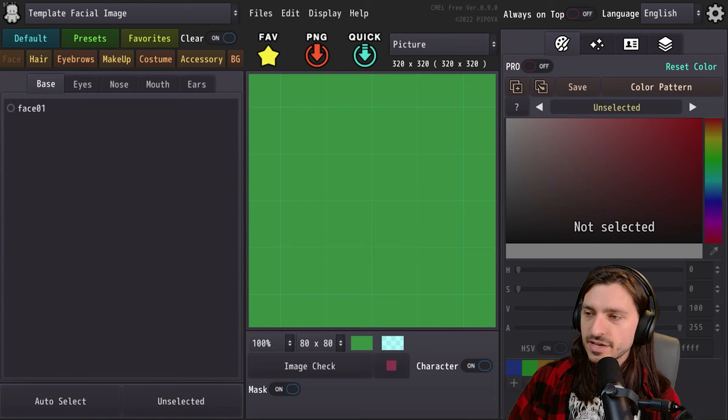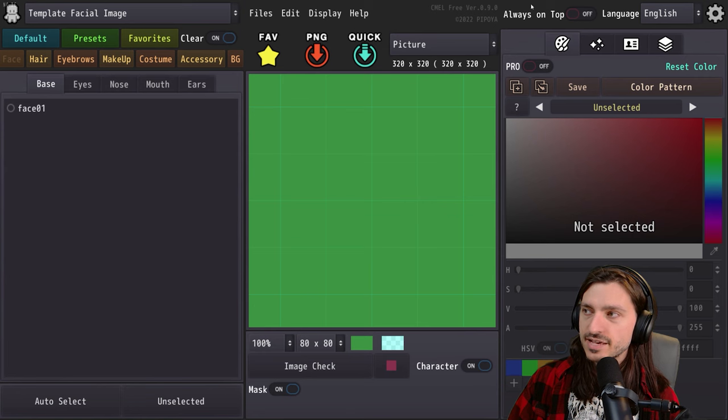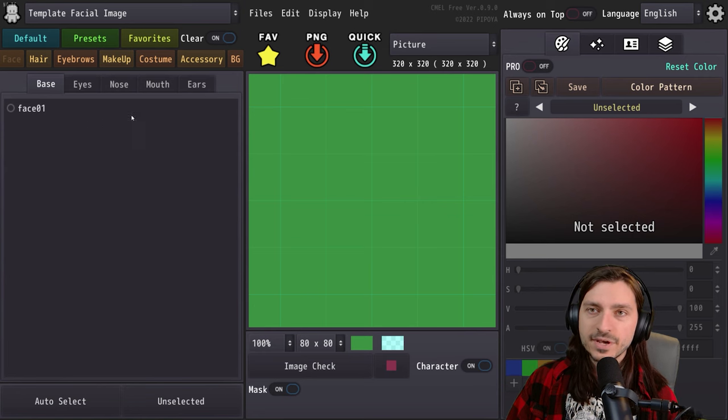Caramel was created by a Japanese developer and has all of your standard options for creating layered sprites.